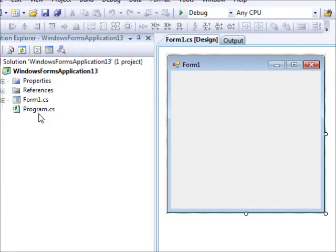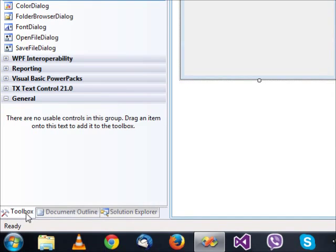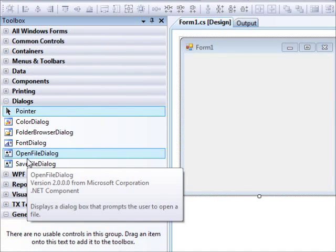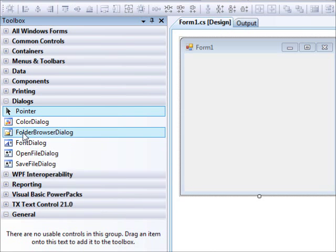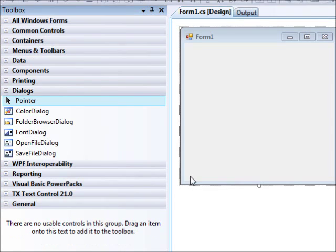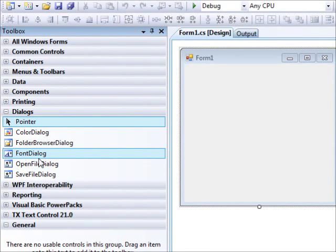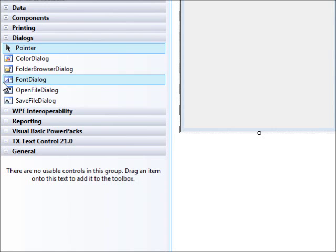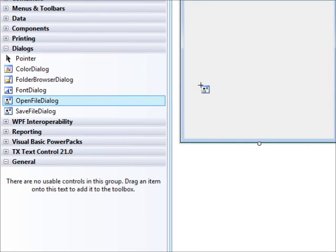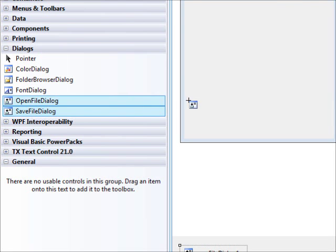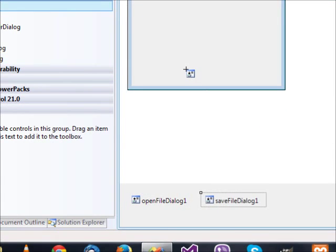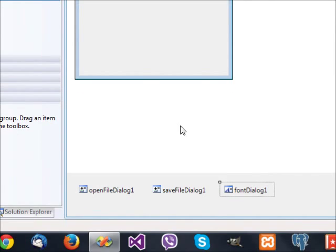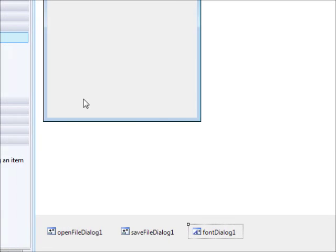Basically when you work with Windows applications, some cases you want to do stuff like opening files or saving files, selecting folders or changing colors. These are usually called dialogues and we can use them very effectively. I rarely use the font and color dialogues, but we'll experiment with them.